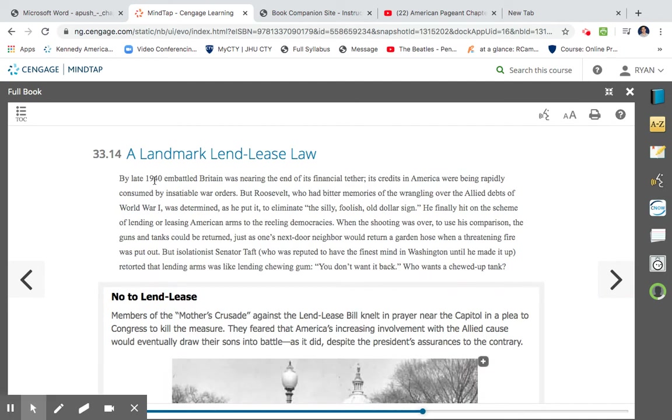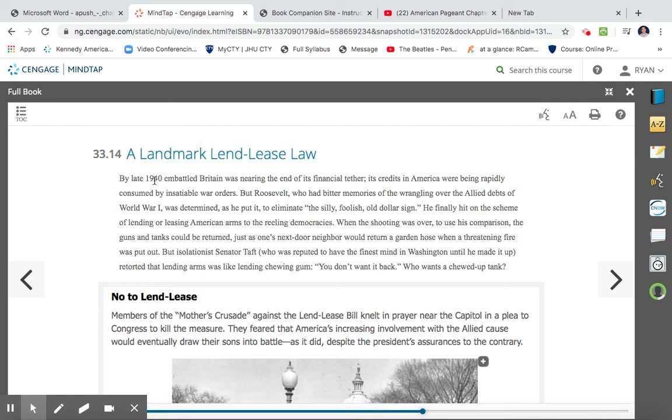A landmark Lend-Lease law. By 1940, Battle Britain was nearing the end of its financial tether. Its credits in America were being rapidly consumed by insatiable war orders. But Roosevelt, who had bitter memories of the wrangling over the Allied debts in World War I, was determined, as he put it, to eliminate the silly, foolish old dollar sign. He finally hit on a scheme of lending or leasing American arms to the reeling democracies. When the shooting was over, to use his comparison, the guns and tanks could be returned, just as one's neighbor would return a garden hose when a threatening fire was put out. The isolationist Senator Taft, who was reputed to have the finest mind in Washington until he made it up, retorted that lending arms is like lending chewing gum. You don't want it back. Who wants a chewed-up tank?